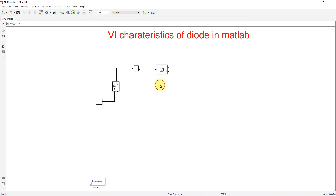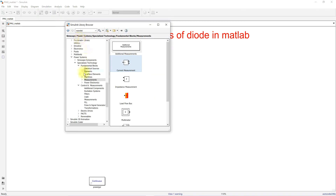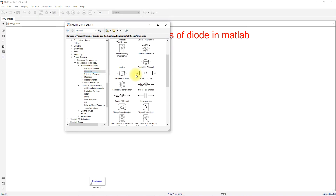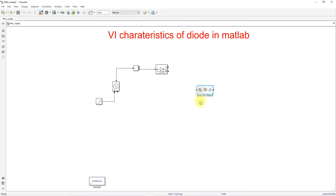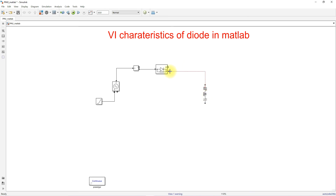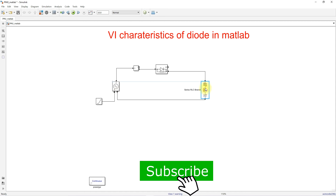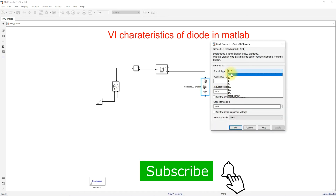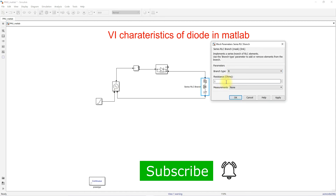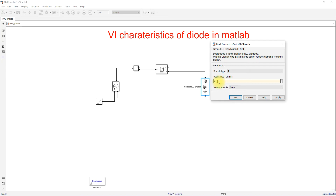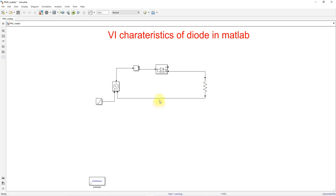Next, I'm going to use an element — that means the series RLC branch. I'm going to take the series RLC branch, rotate it, and connect it. Then I'm going to change the element to R, and set the value to 0.0 ohms.